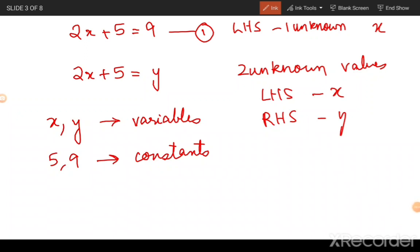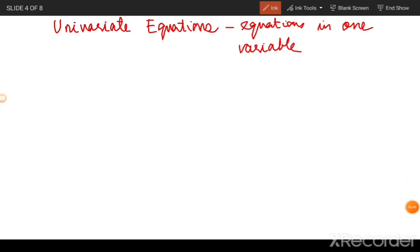The first equation is an equation in one unknown variable, whereas equation two is an equation in two unknown variables. Equations in one variable are also known as univariate equations. You can have different types of univariate equations — in fact, a polynomial equation is one such type.